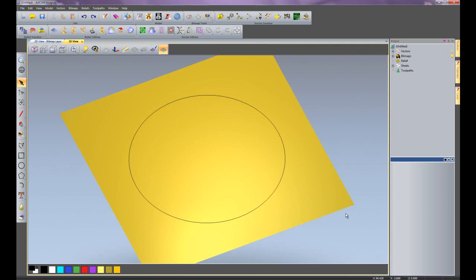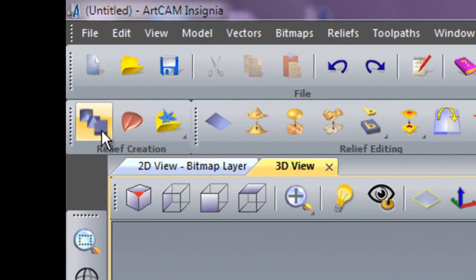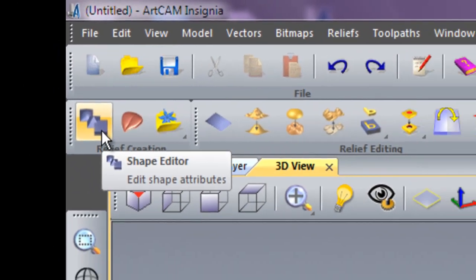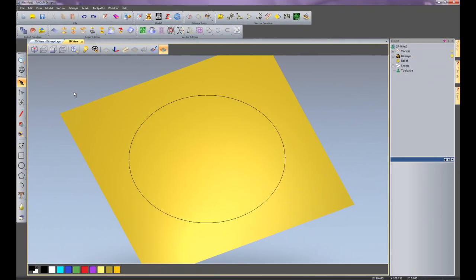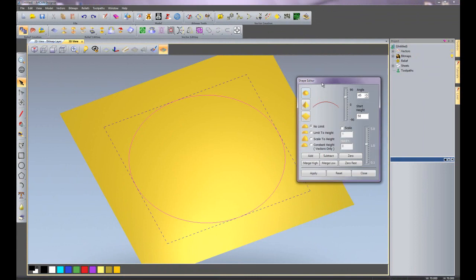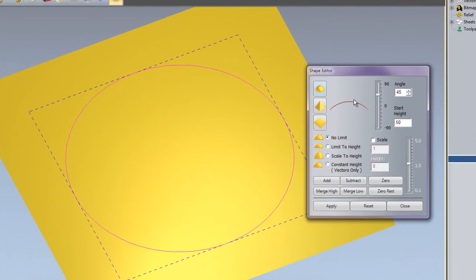In this tutorial I am going to show you how to use the shape editor within Artcam Insignia. Here you can see I have just created a circle and I am going to be using the shape editor to create shapes using this circle. The way to open up the shape editor is to either click here on the shape editor icon, press F12 to open it up, or just double click on the vector and that will open up the shape editor.